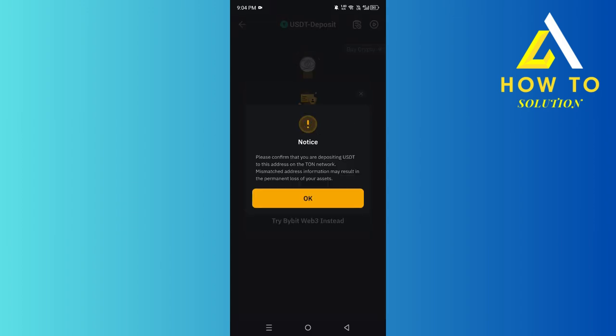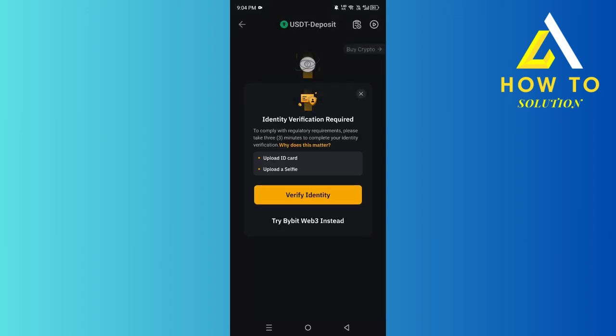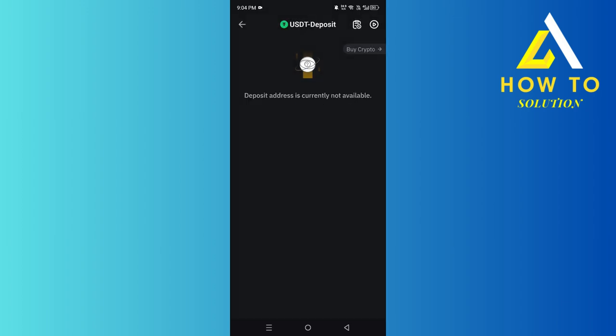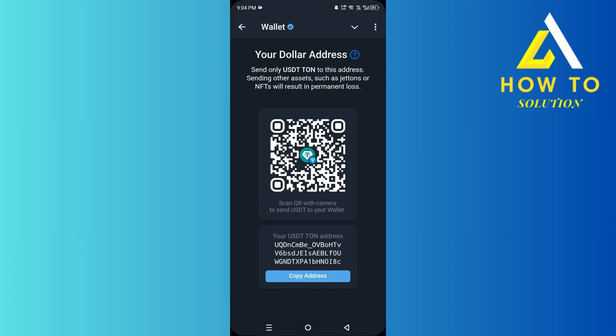It then asks you what your chain type or network is. You want to select TON because this is what we selected in the previous step, so click OK. After that it's going to show you your deposit address — it's showing unavailable because I have not verified my account, but once you copy it you head back over to Telegram and paste it.